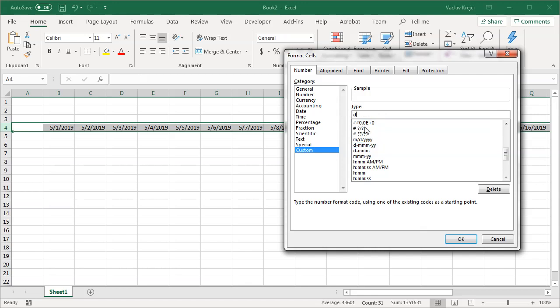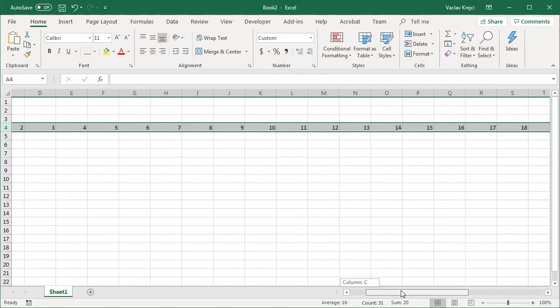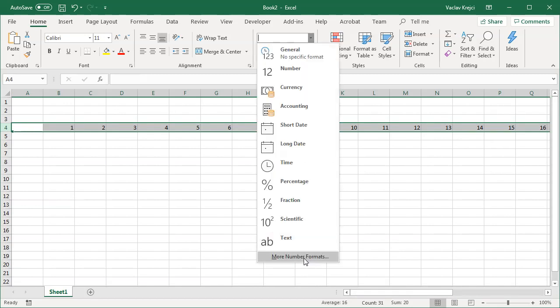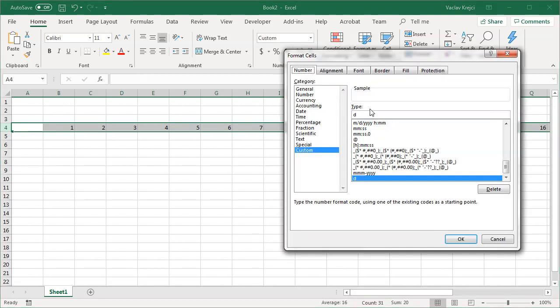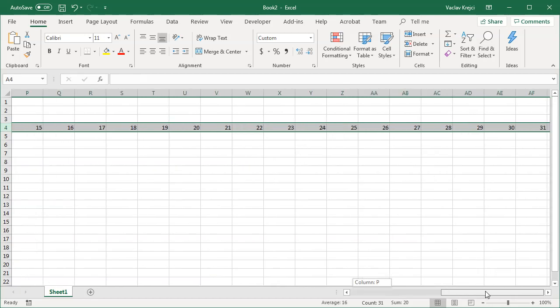If I type in just D it will give me a day. So if I click OK I will only get a day number so it goes from 1 to 31. If I open this again and I type in two D's what I will get is a day but with the leading zero. So it's 01, 02 and again it goes all the way to 31.